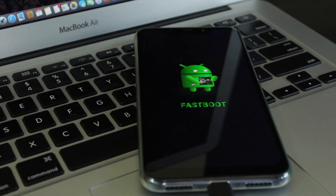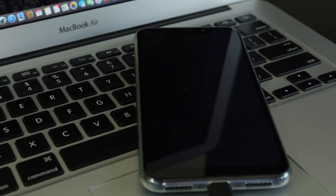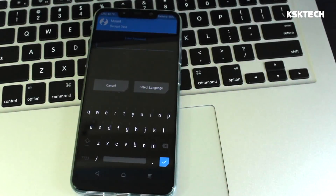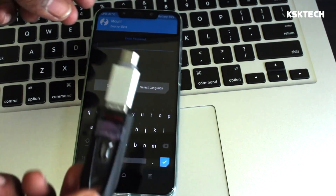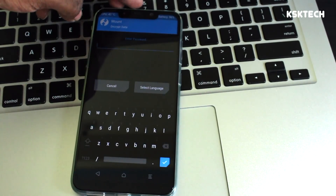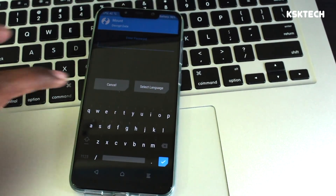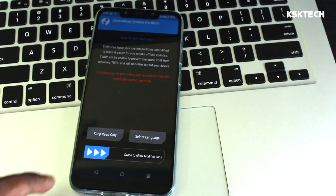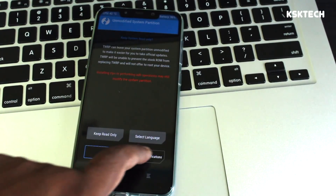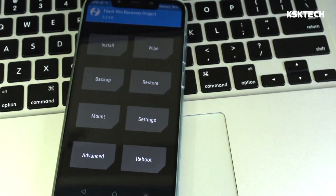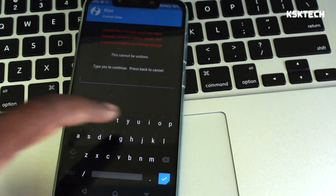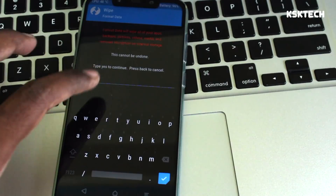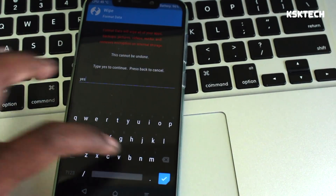Once your device is inside TWRP, connect your USB OTG where the files are located. If you see a decryption prompt for the first time, tap Cancel to skip decryption. Then swipe to allow modifications, select Wipe, then Format Data, and type 'yes' to remove the encryption of the current ROM.